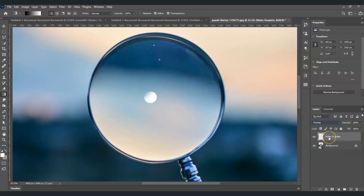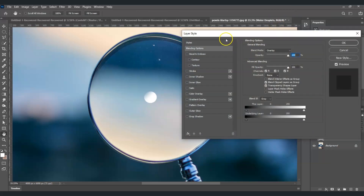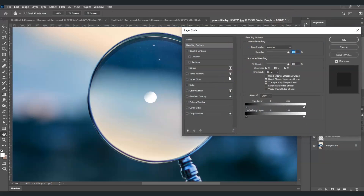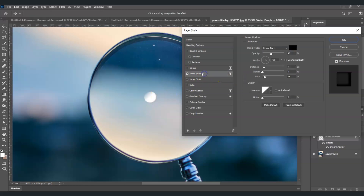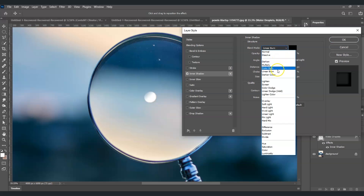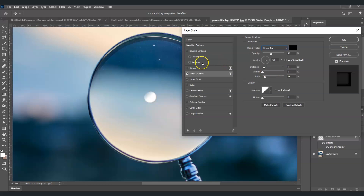Now I'm going to apply effects. Right-click on the water droplets layer and find Blending Options. The Layer Style window will appear. The first effect to apply is Inner Shadow — check it and click on it for the adjustments. Set the blend mode to Linear Burn, opacity to 40, angle to -30, uncheck Use Global Light, distance to 7 pixels, and size to 13.